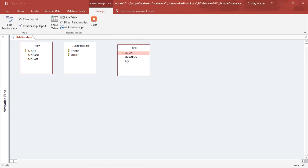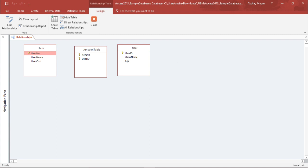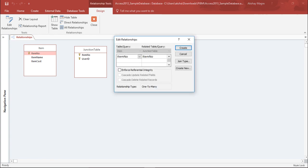Now as you can see, I have the item number primary key here and the user ID as the primary key here. I'm trying to relate these two tables by creating a relationship between them. So I select this item number and drag to the junction table item number.